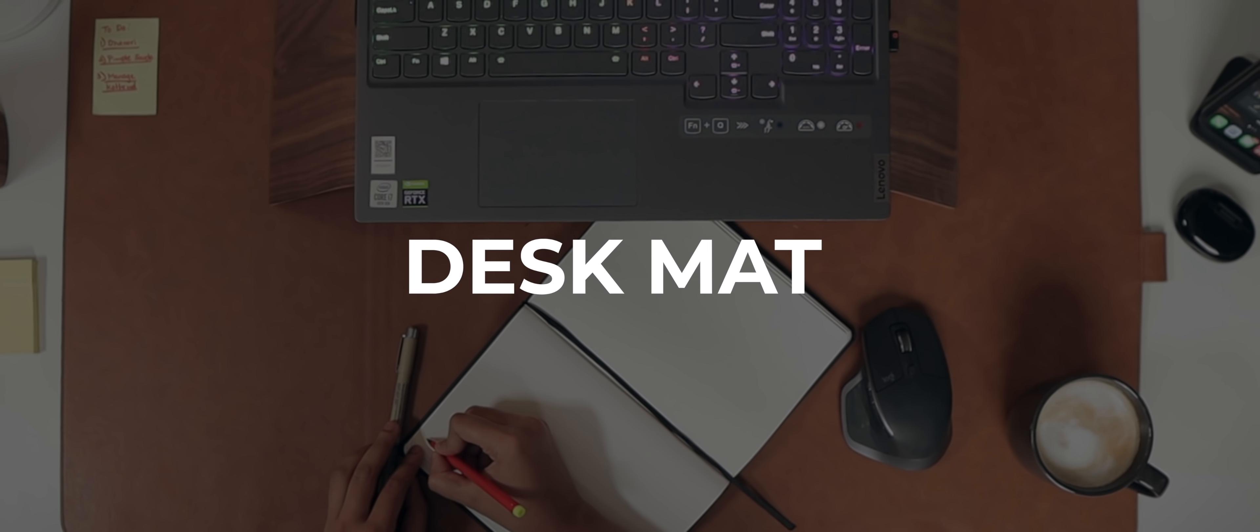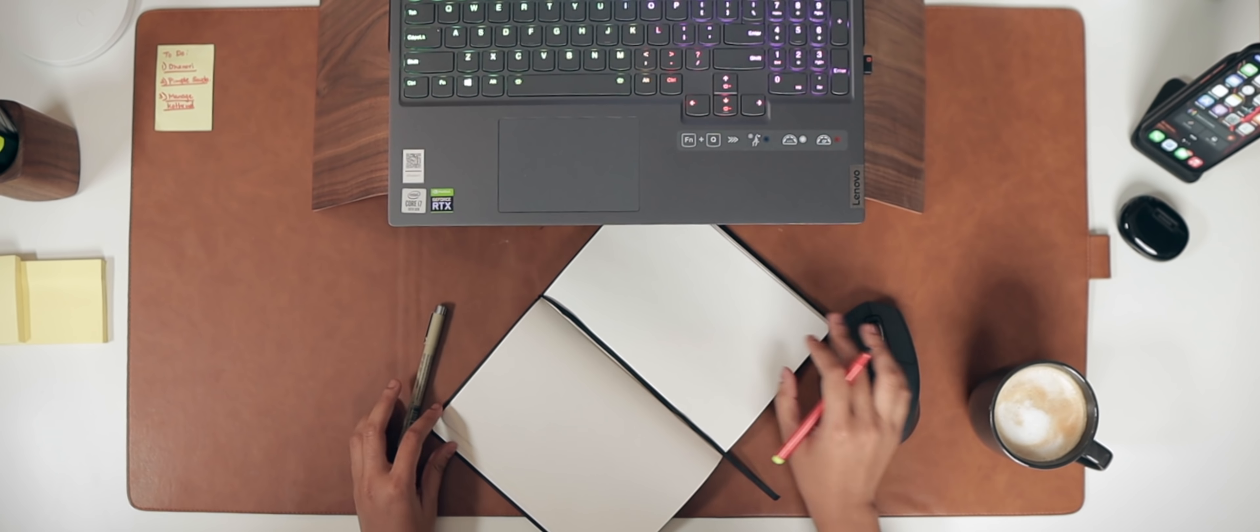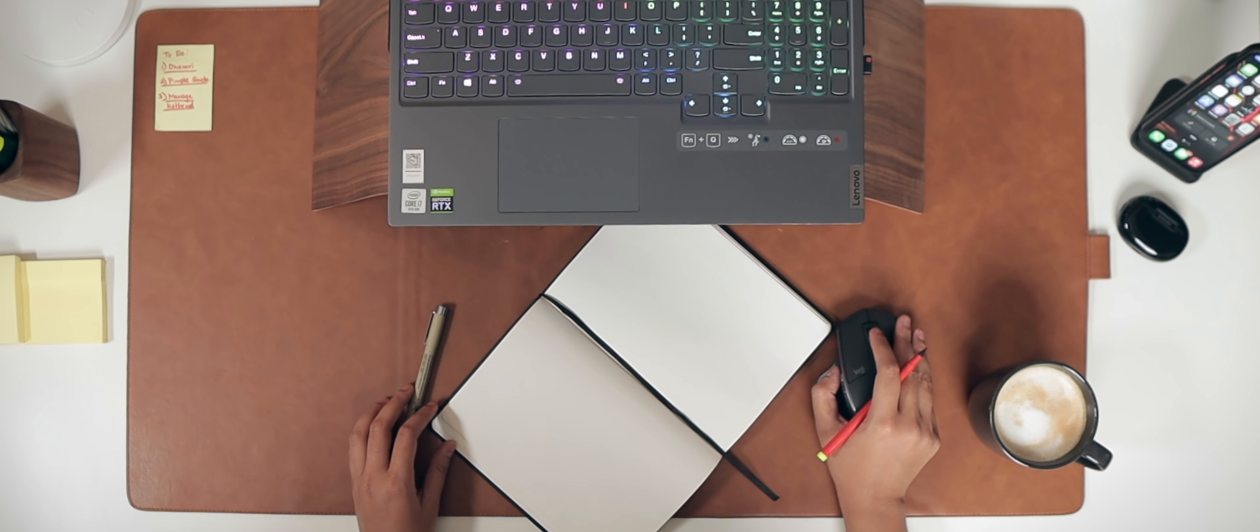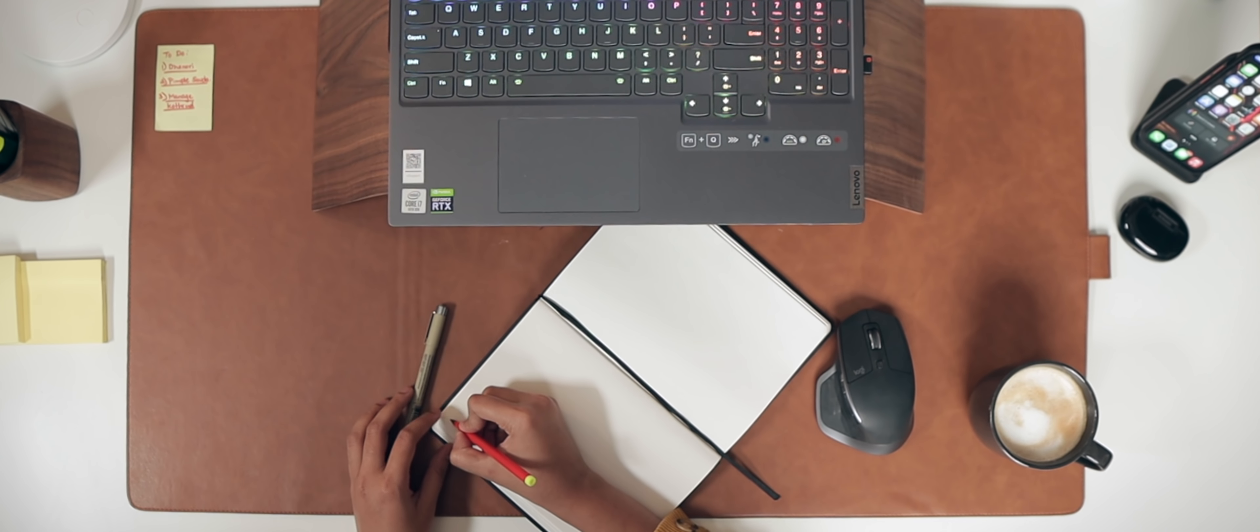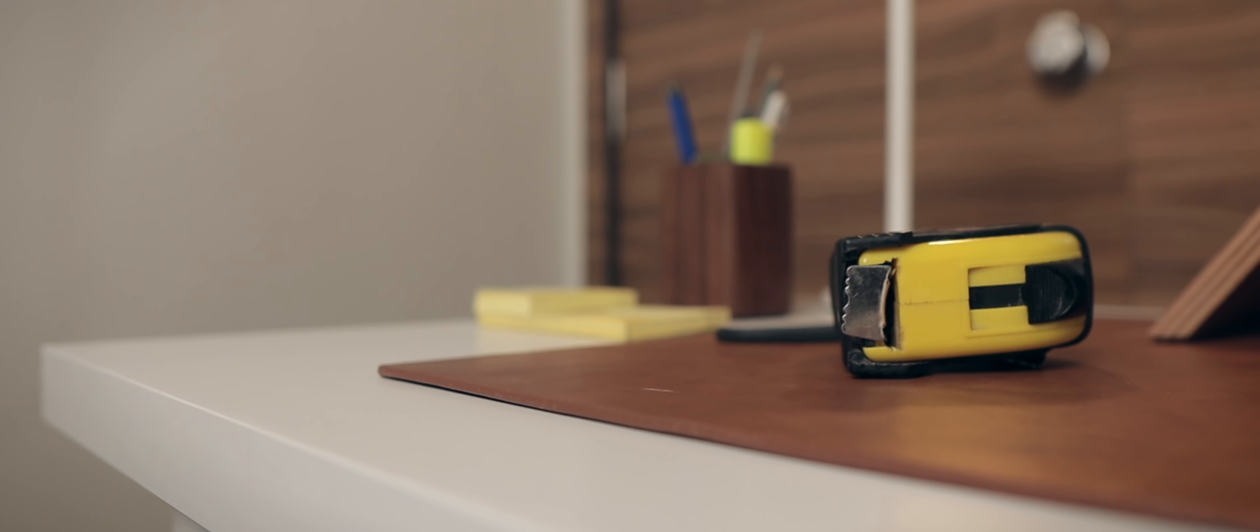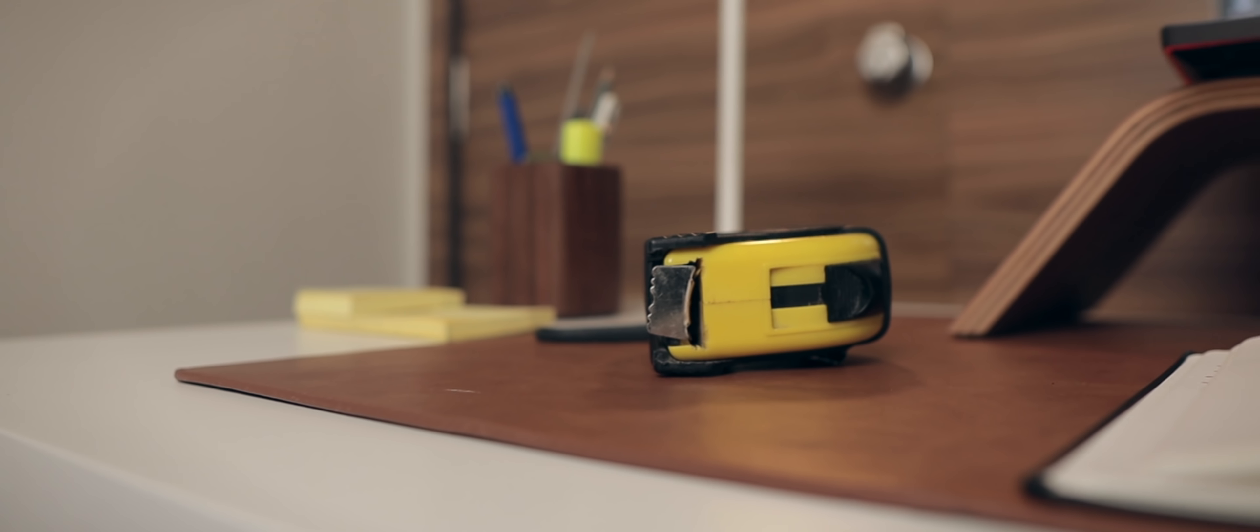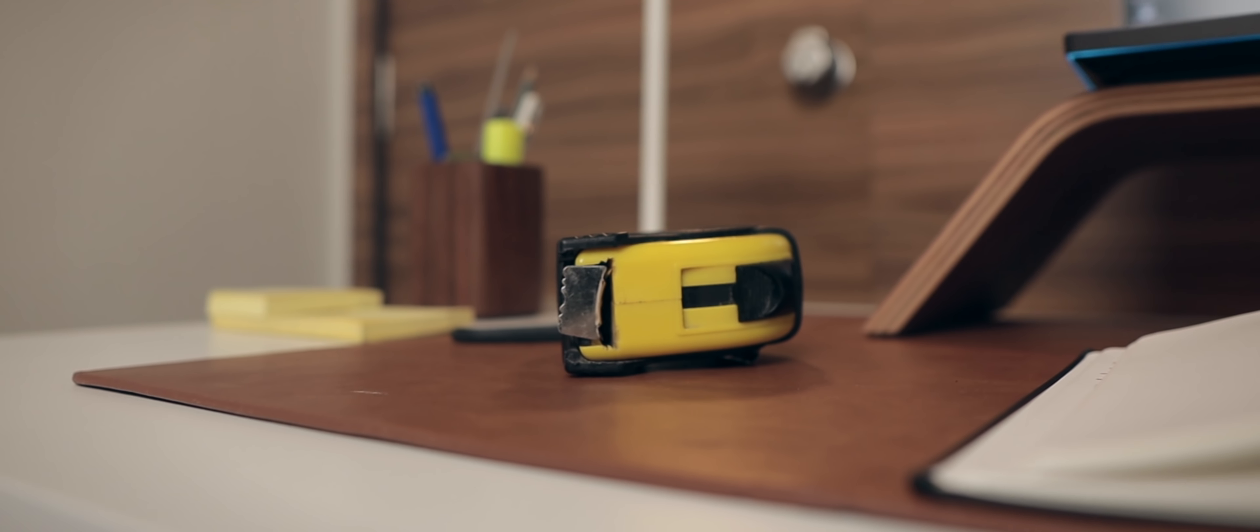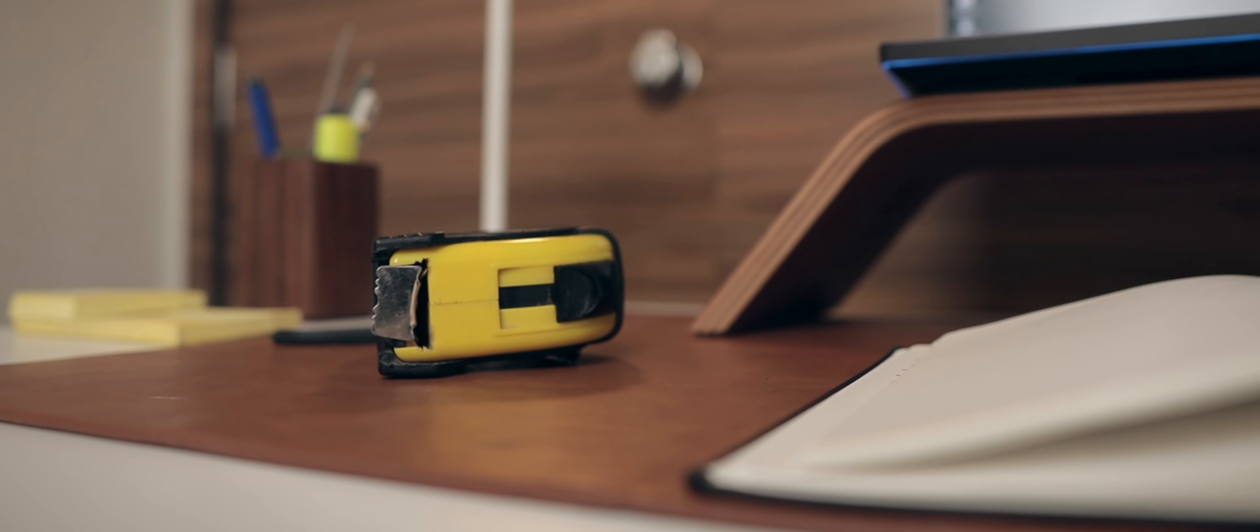The next important item is the desk mat. A desk mat serves a couple of purposes. First of all, it keeps things clean and organized. It also adds an aesthetic appeal. I went with this leather desk mat from Daily Objects because of its color and its smooth texture.